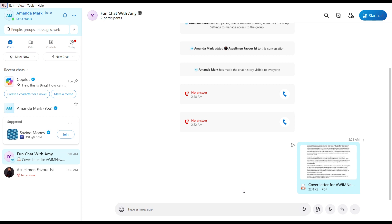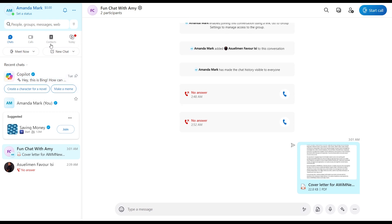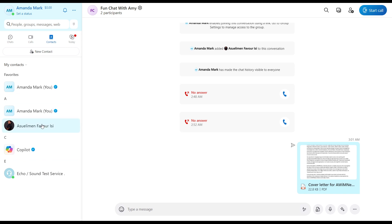From this home page, head over to the left corner of your screen where you have the Chat, Calls, and Contacts tabs. You can click on Contacts to select the contact that you want to have a conversation with.